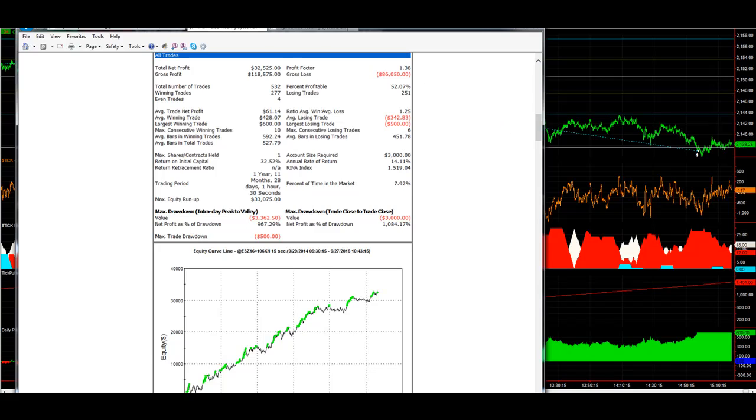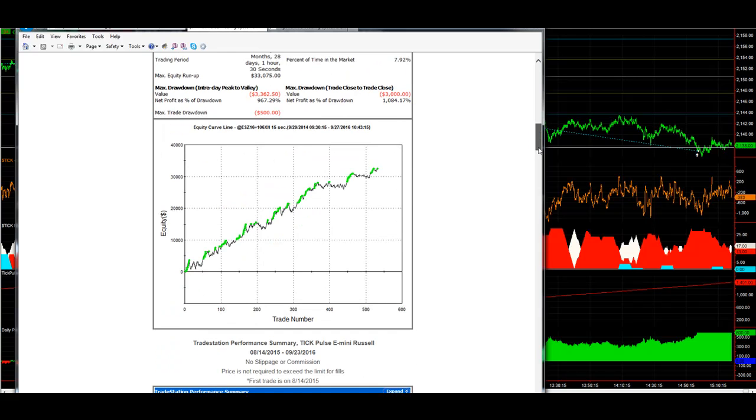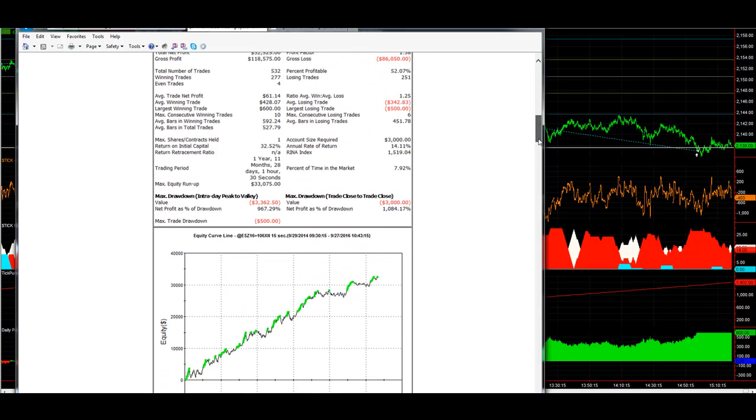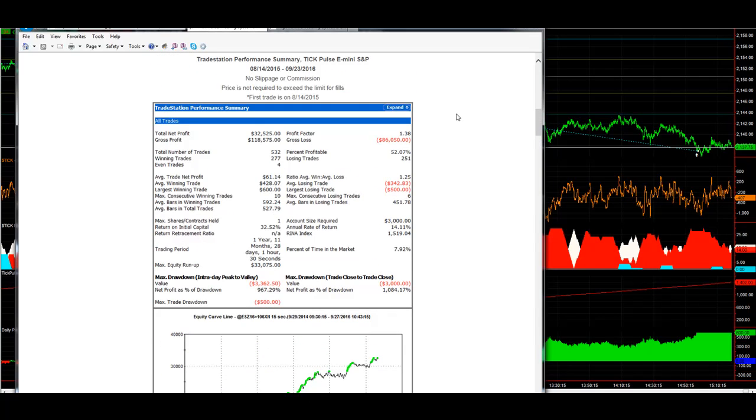Going back to... that says 9-29-2014. That's really going back to... the first trade is below that. Grab that. It's actually 8-14-2015.